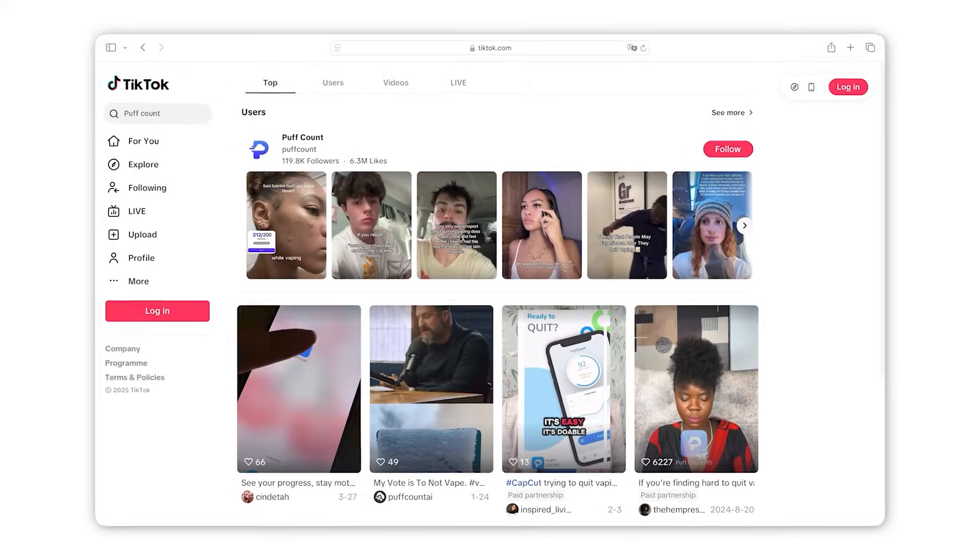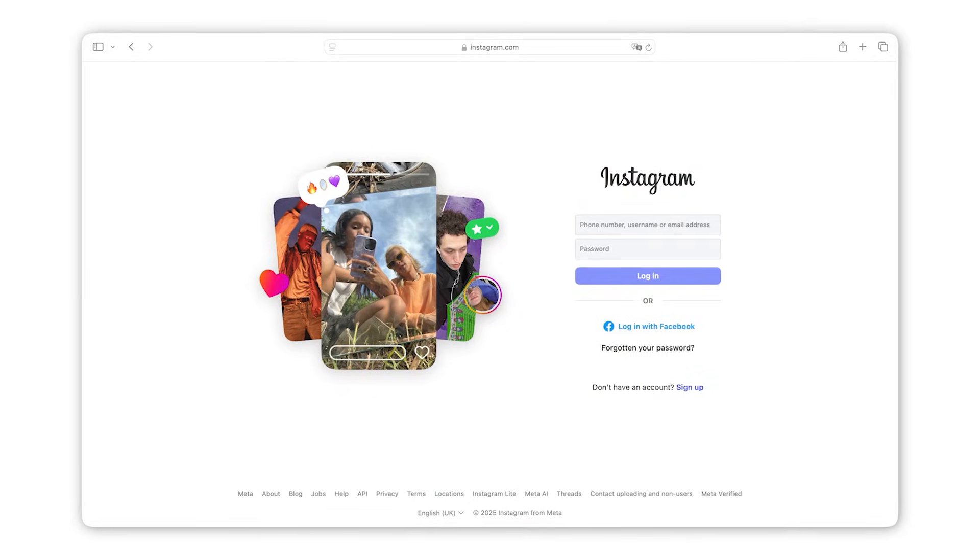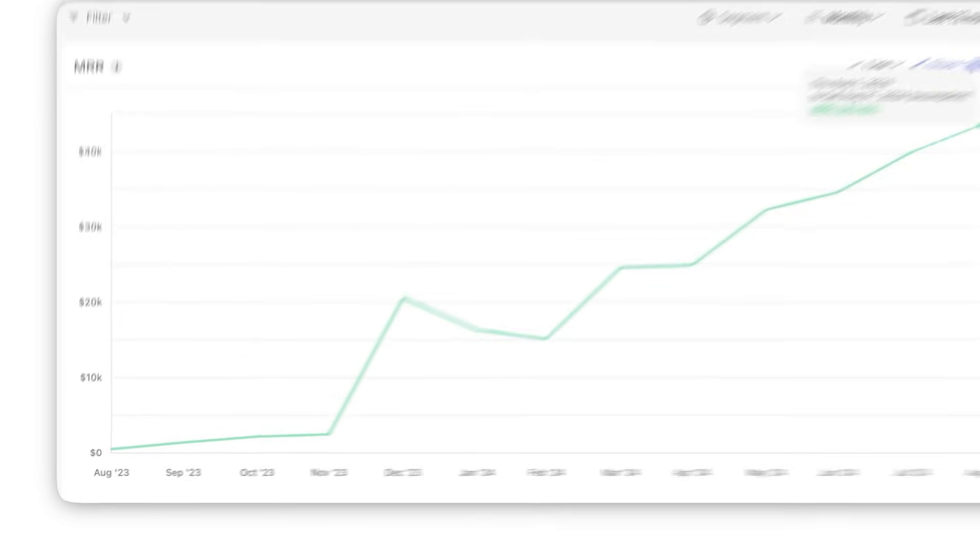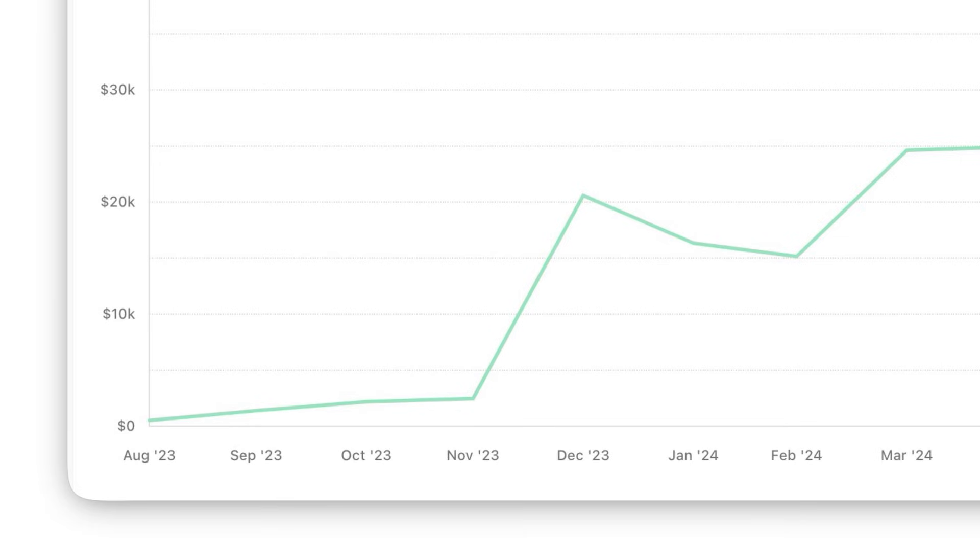Now the easiest channels to get your product out there are TikTok and Instagram reels. When I first launched my previous mobile app, PuffCount, I didn't make any money in the first six months of that app because I didn't know how to market yet.